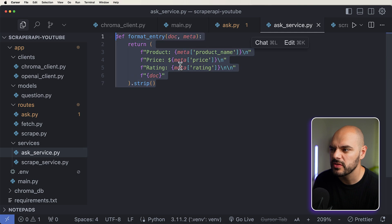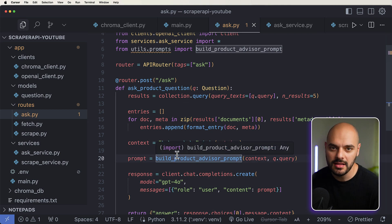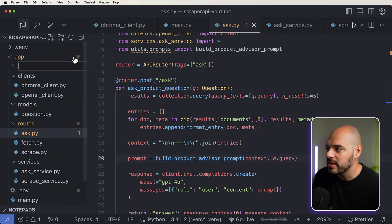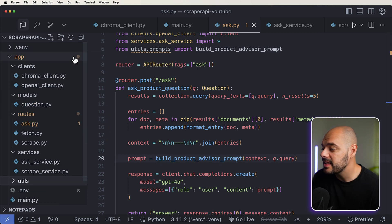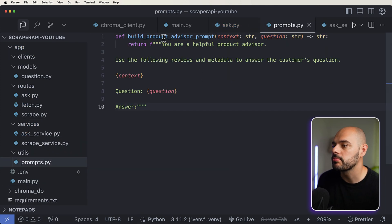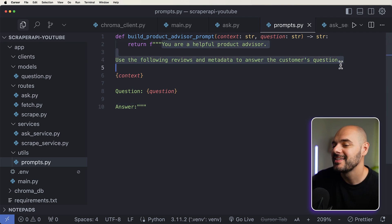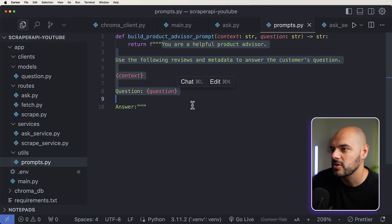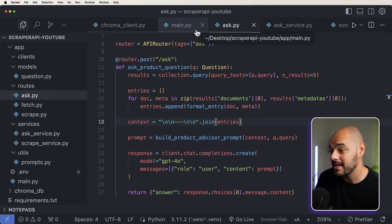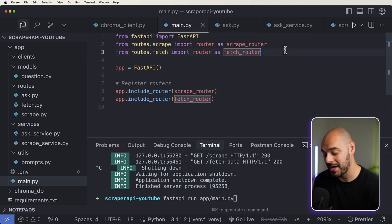We're going to find the best prompt we can give to our UI, and then specify what model to use to respond back with. The first thing we want to do is create this format entry. So let's jump into our services, say new file, ask_service.py, and just return the format entry. And then the last thing we want to do is create this prompt that we pass into the LLM. We don't need a user to specify the prompt — we can just provide one for us. So the best way to do this is create a new folder called util, and inside here we're going to have prompt.py. Inside here, we're going to have build product advisor prompt, which is just going to tell the LLM: you are a helpful product advisor. Use the following reviews and metadata to answer the customer's question, where we're going to pass in a context and question. We need to jump into our main.py first to register our new endpoint.